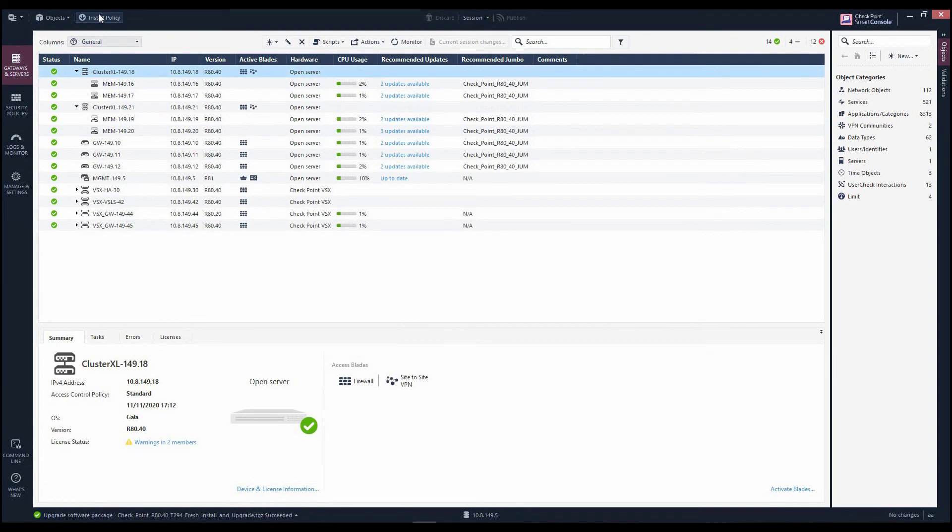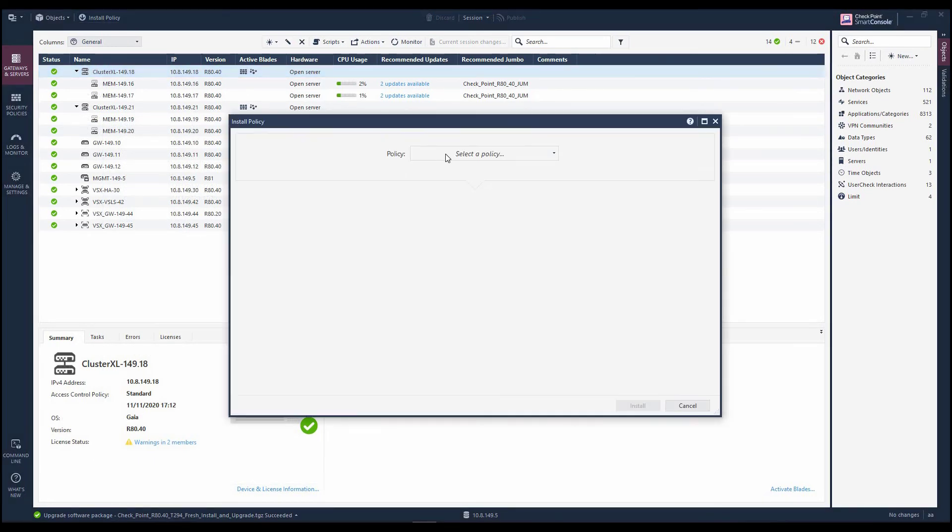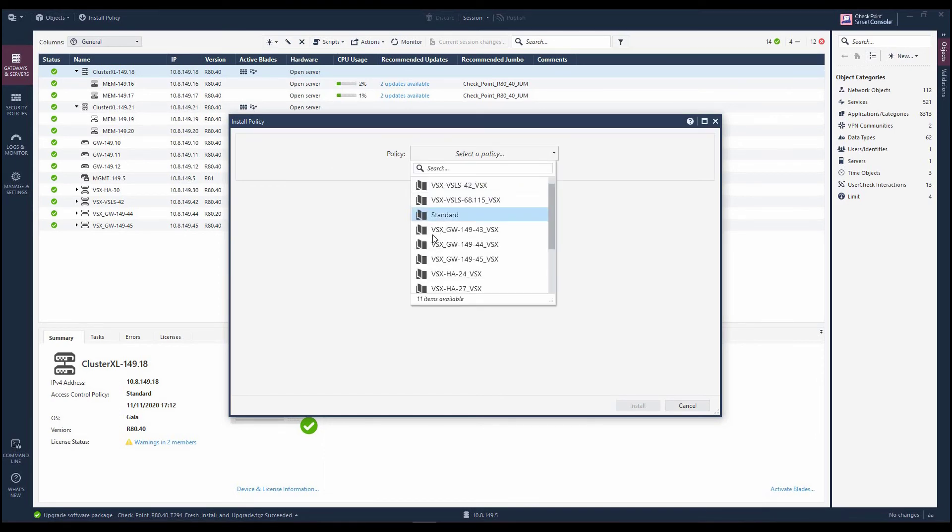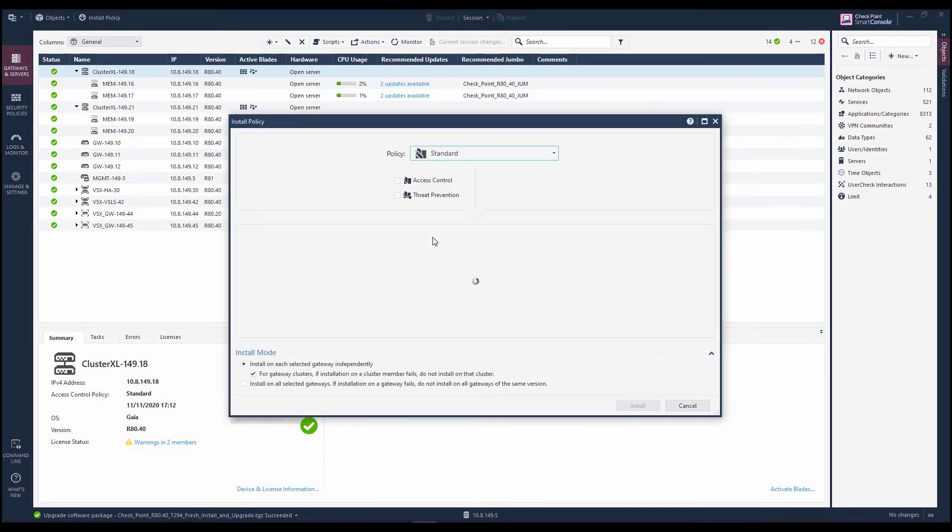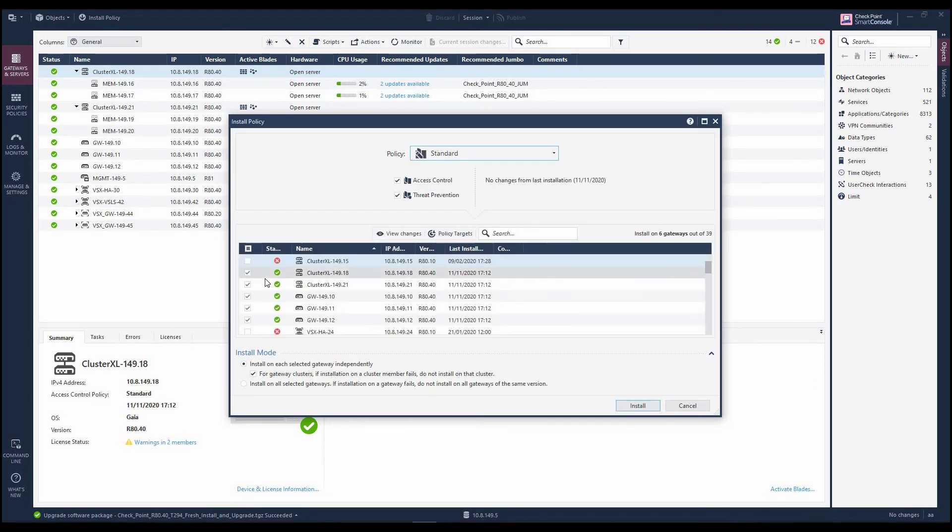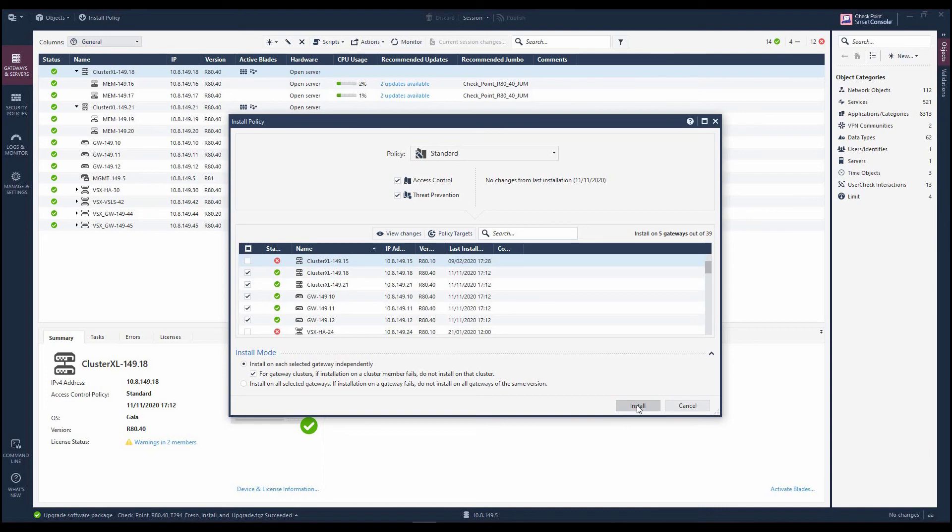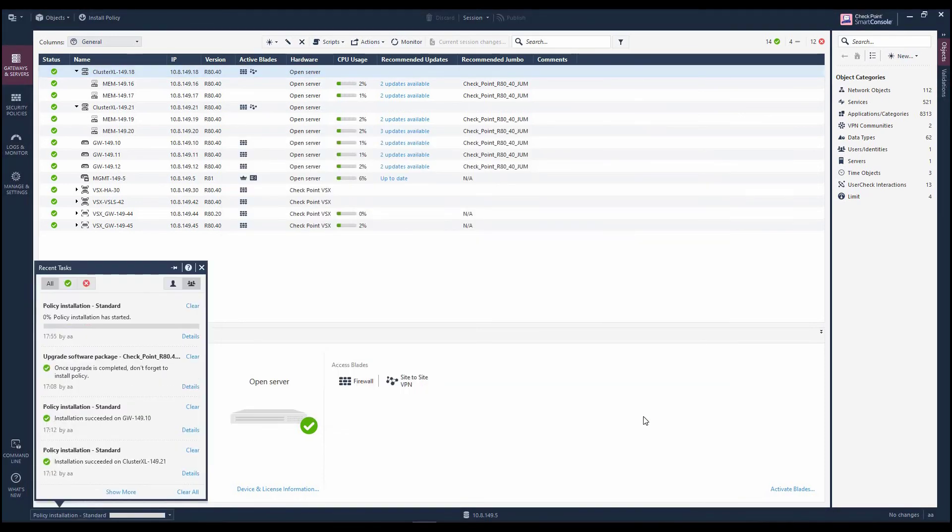After major version deployments, Marla always remembers to perform a policy installation, which pushes the policy to the newly upgraded gateways. And this completes the major version deployment.